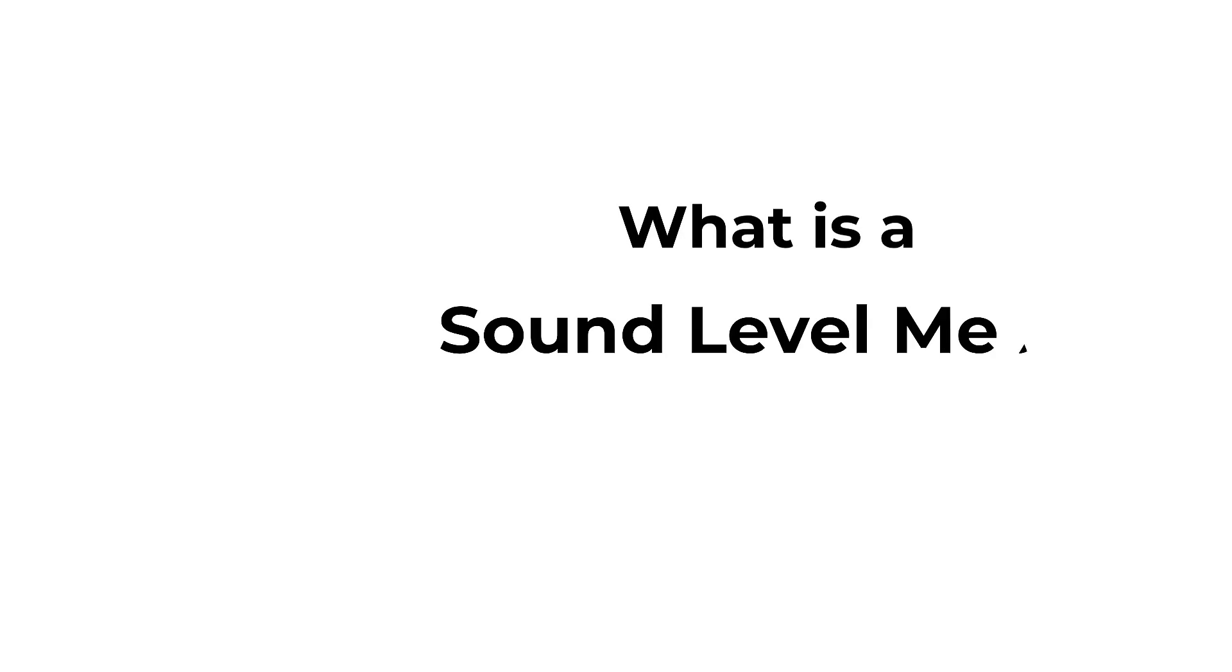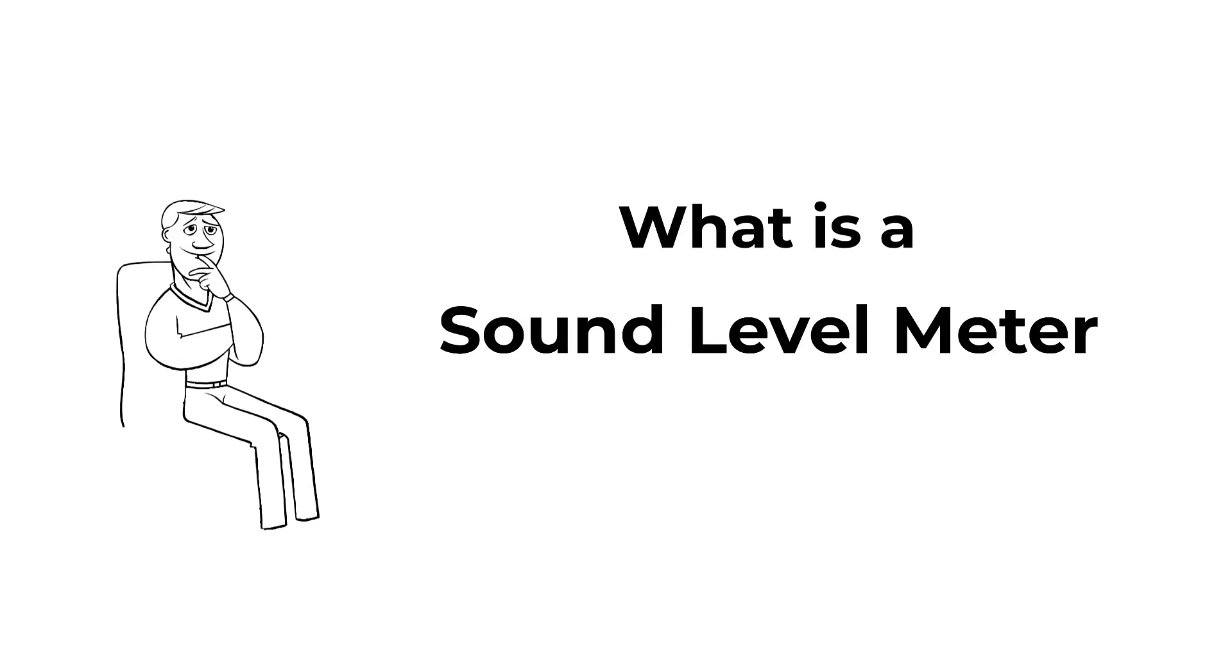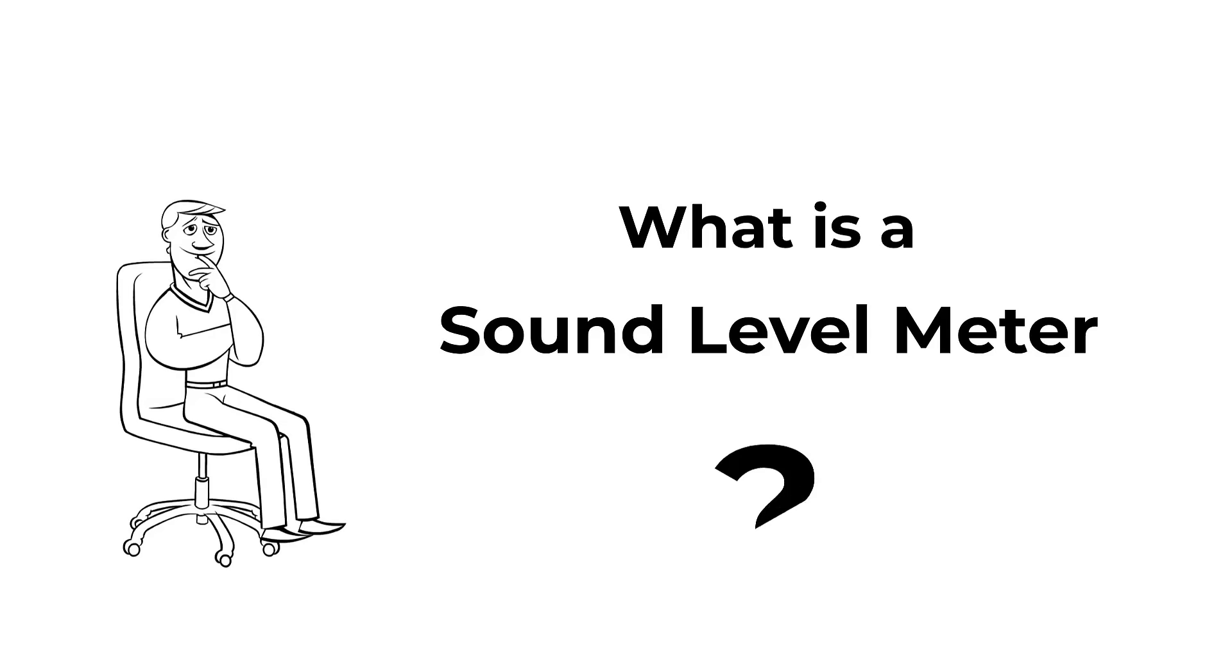What is a sound level meter? So, you want to know what a sound level meter is? Sounds good! Let's do this!